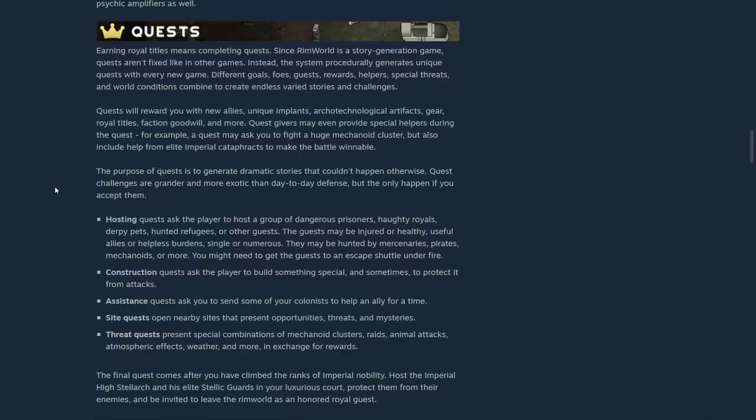More than what was already in there. Earning royal titles means completing quests. Since Rimworld is a story generation game, quests aren't fixed like in other games. Instead, the system procedurally generates unique quests with every game, different goals, foes, guests, rewards, helpers, special threats, and world conditions combined to create endless varied stories and challenges.